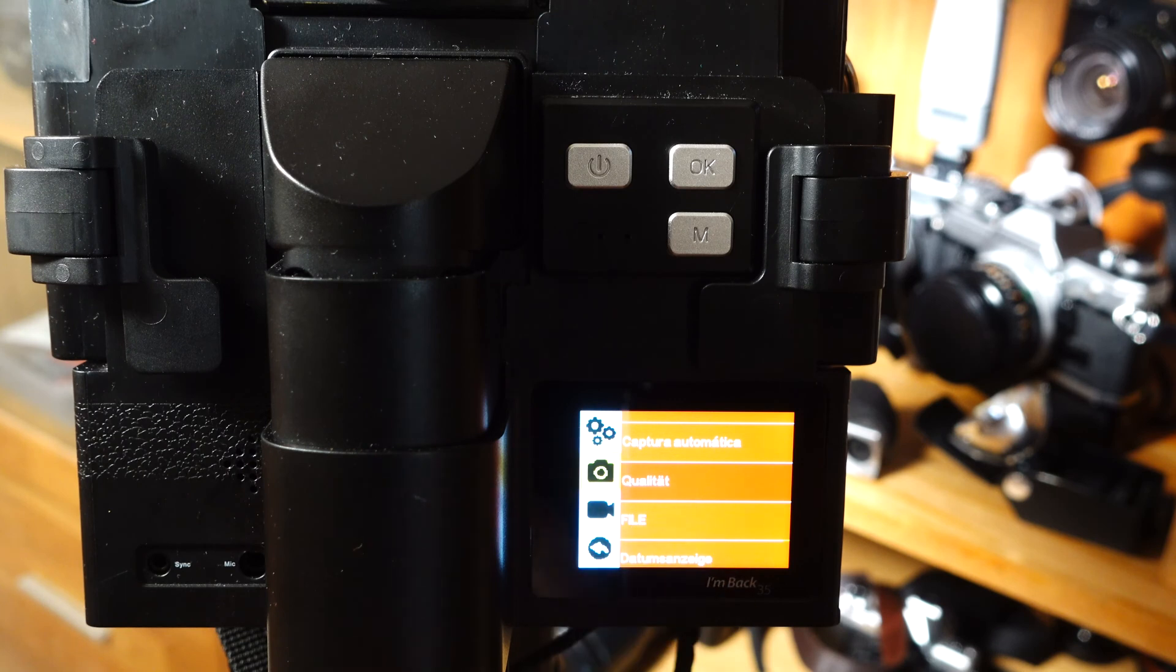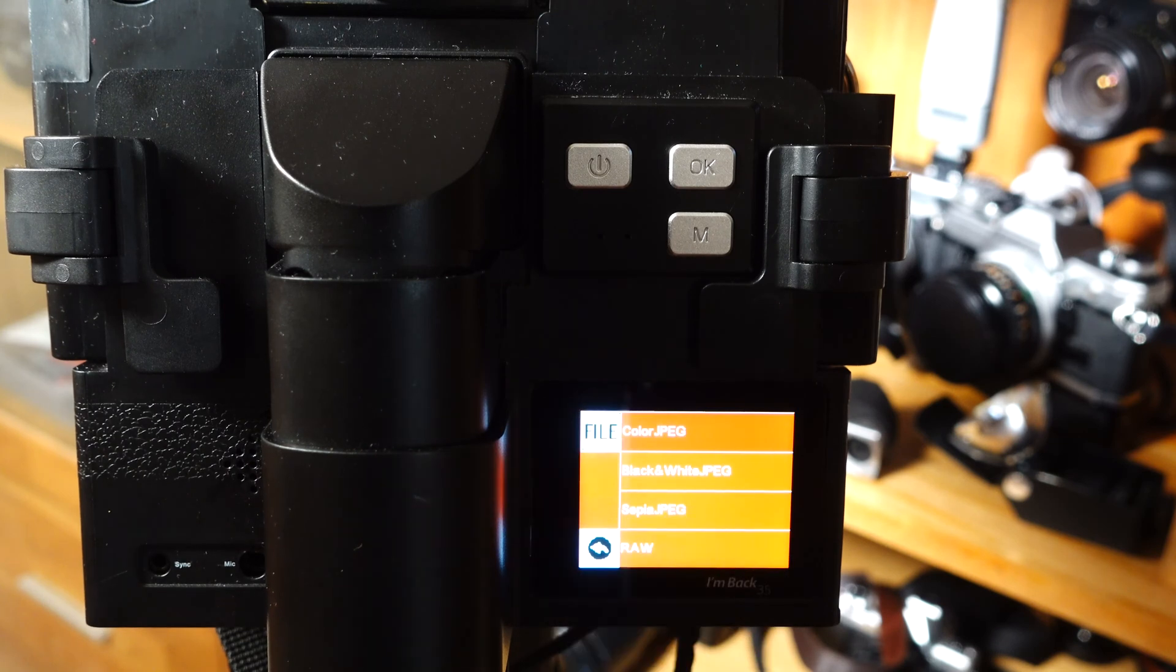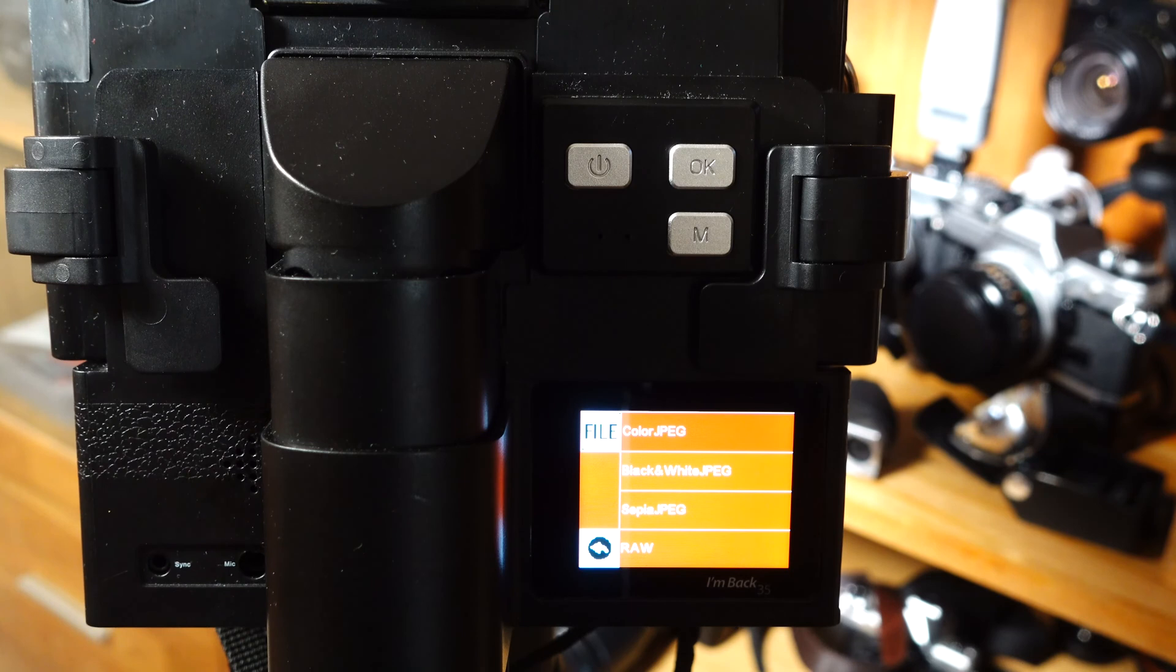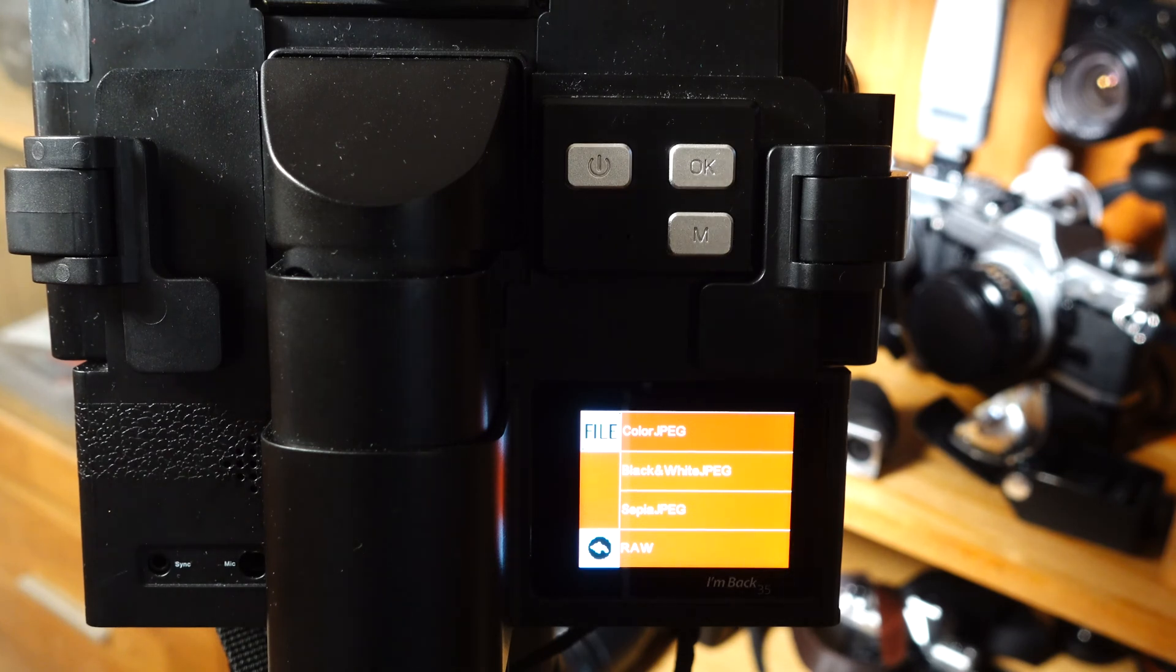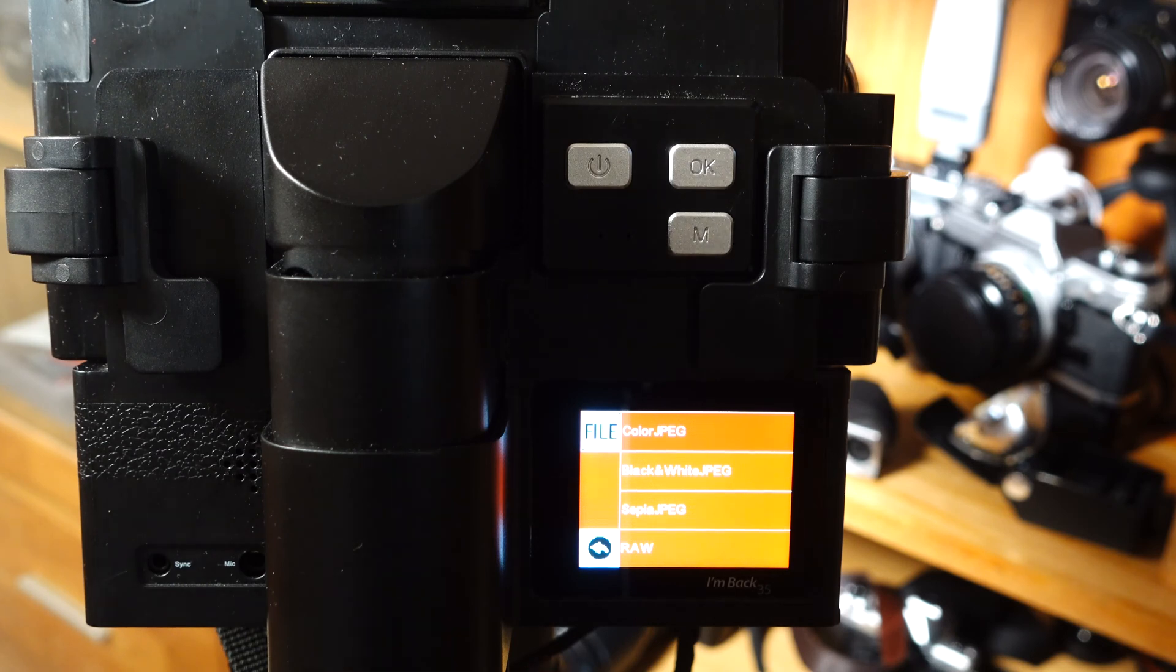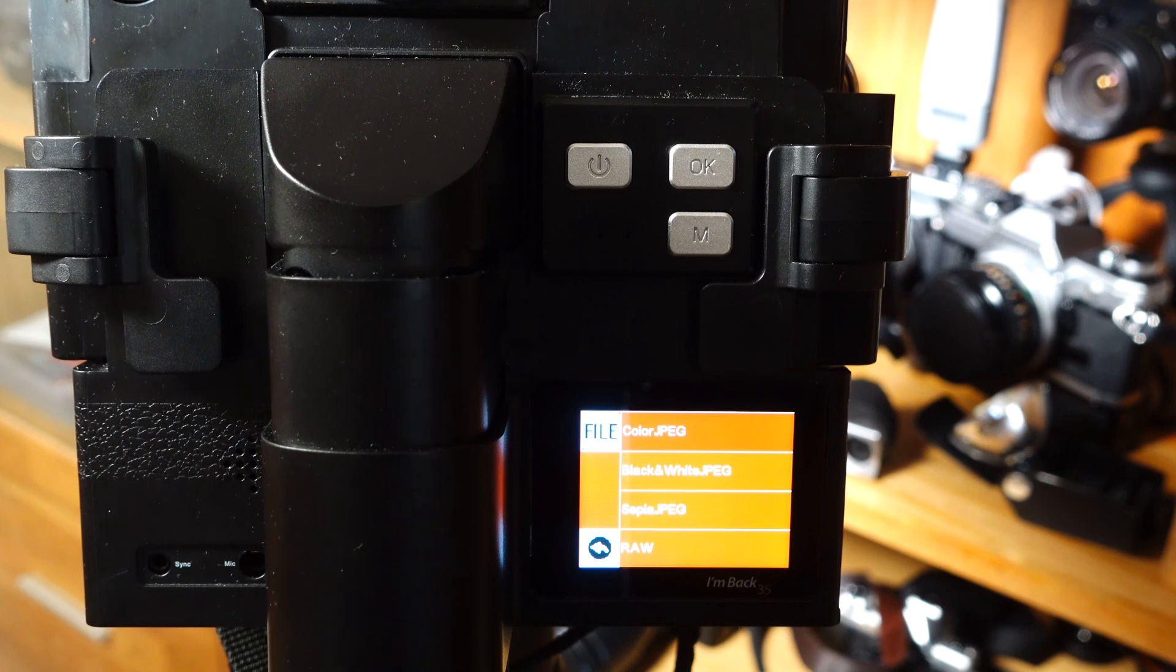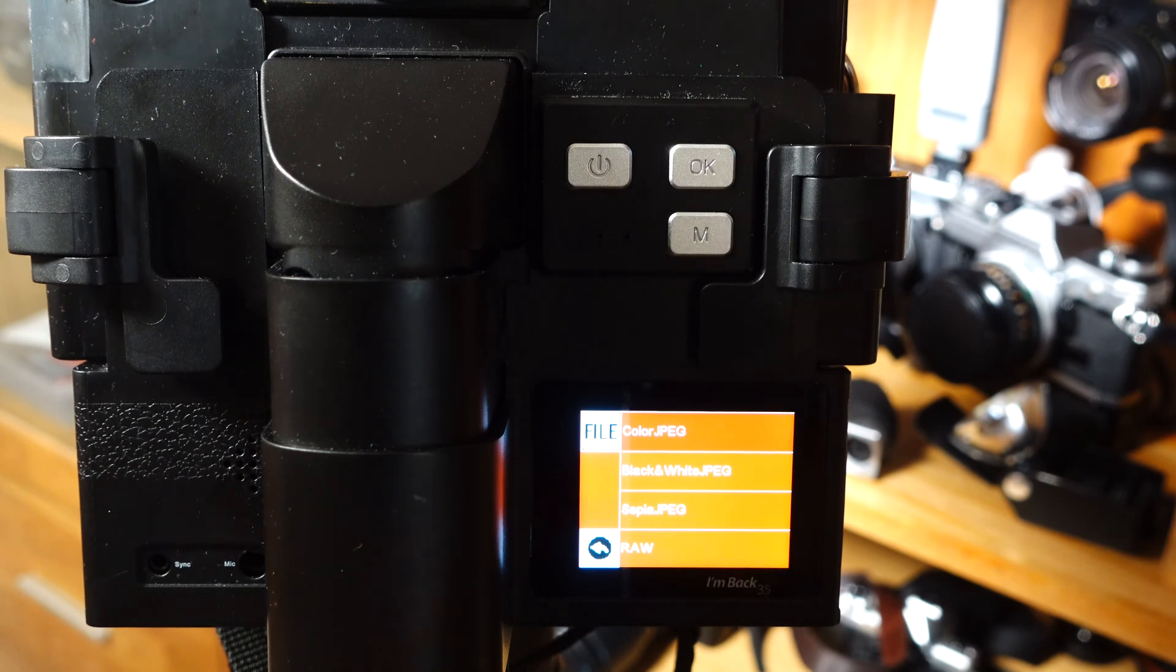After the selection, the menu jumps back to the previous view. Under the menu item file, there are three different JPEG file settings and the setting for the RAW file format. JPEG files can be recorded in color, in black and white, as well as in black and white with sepia toning.